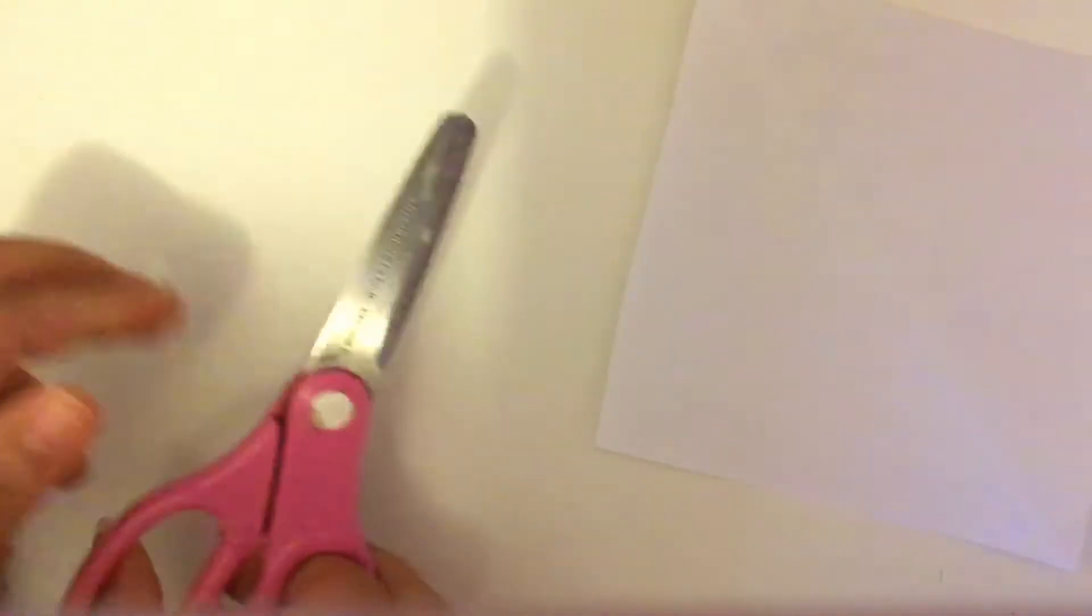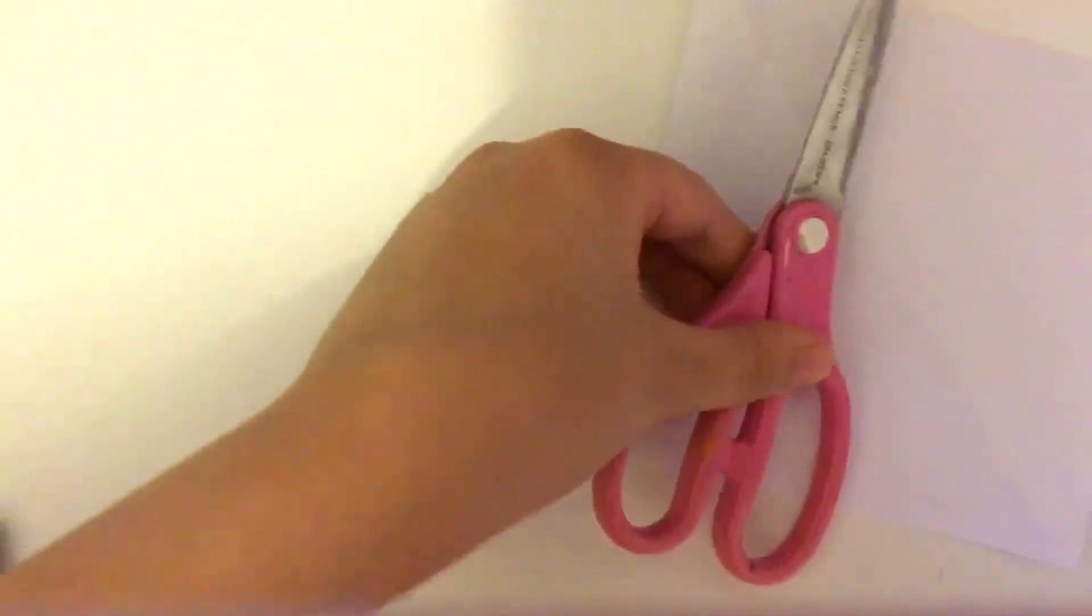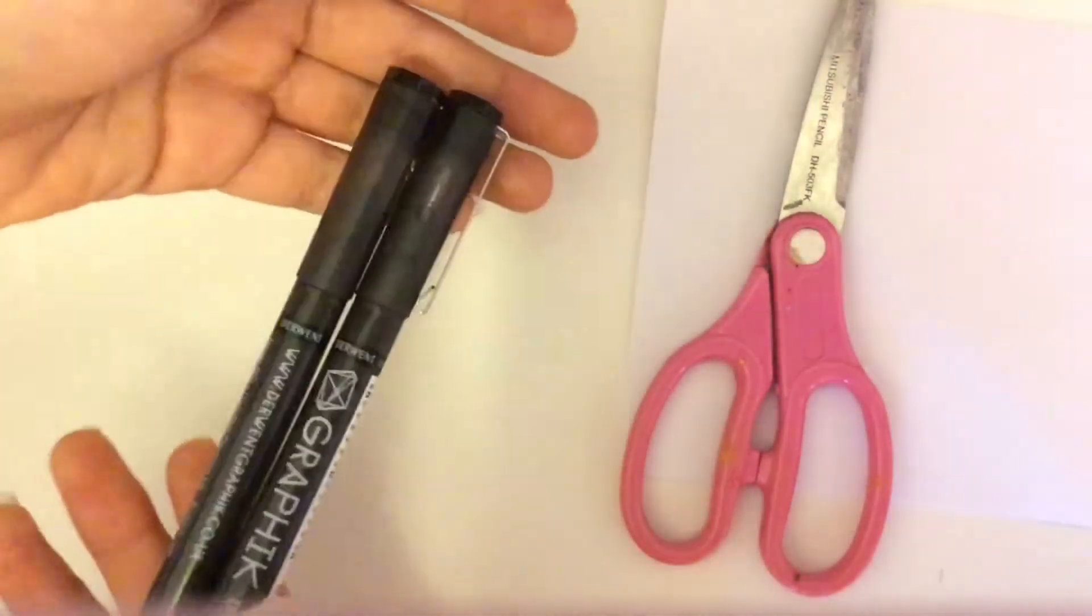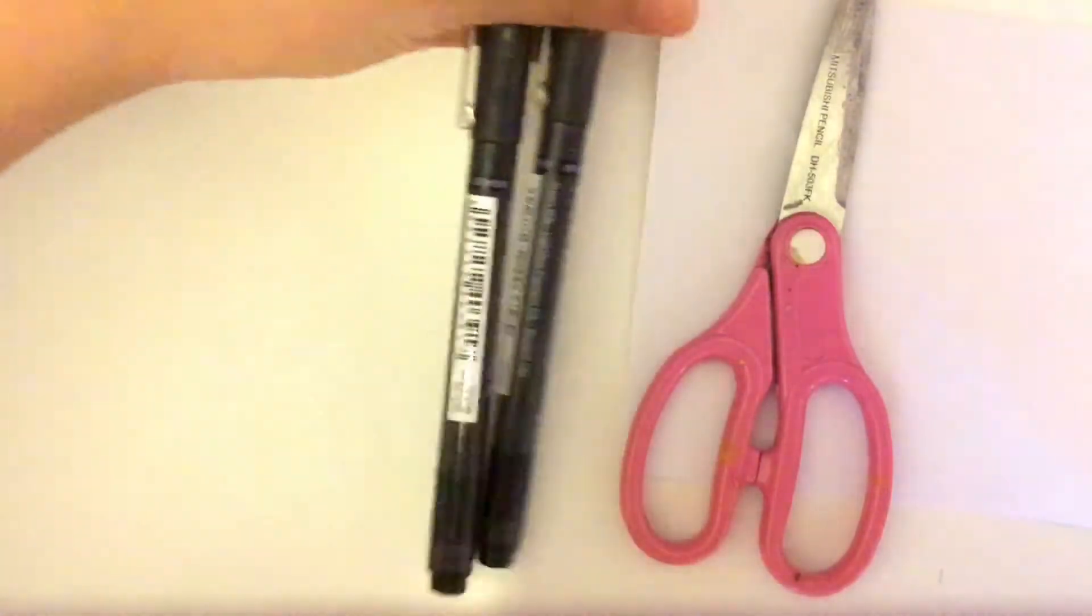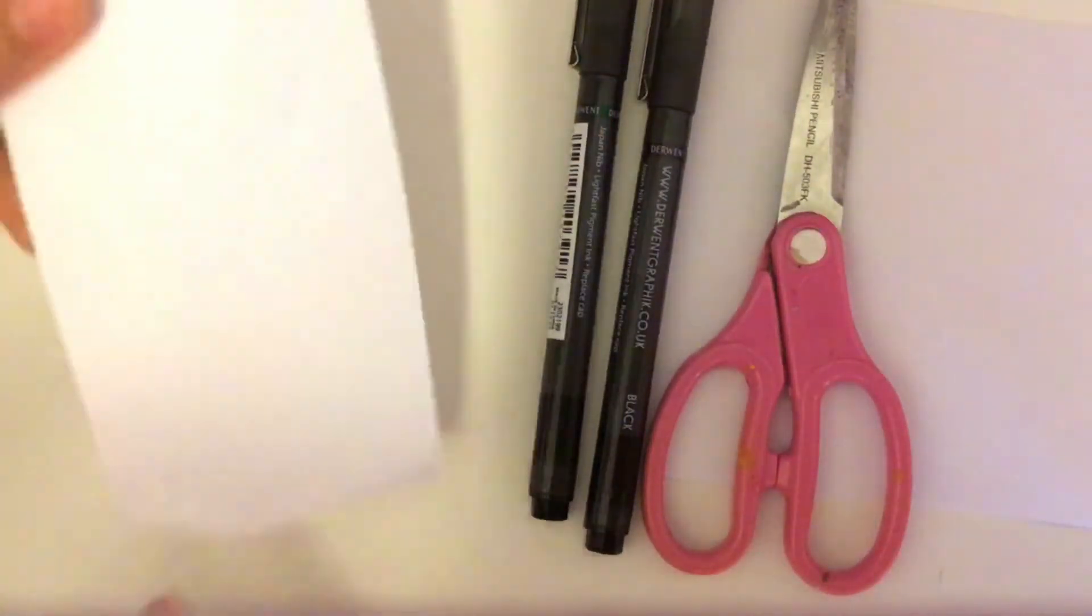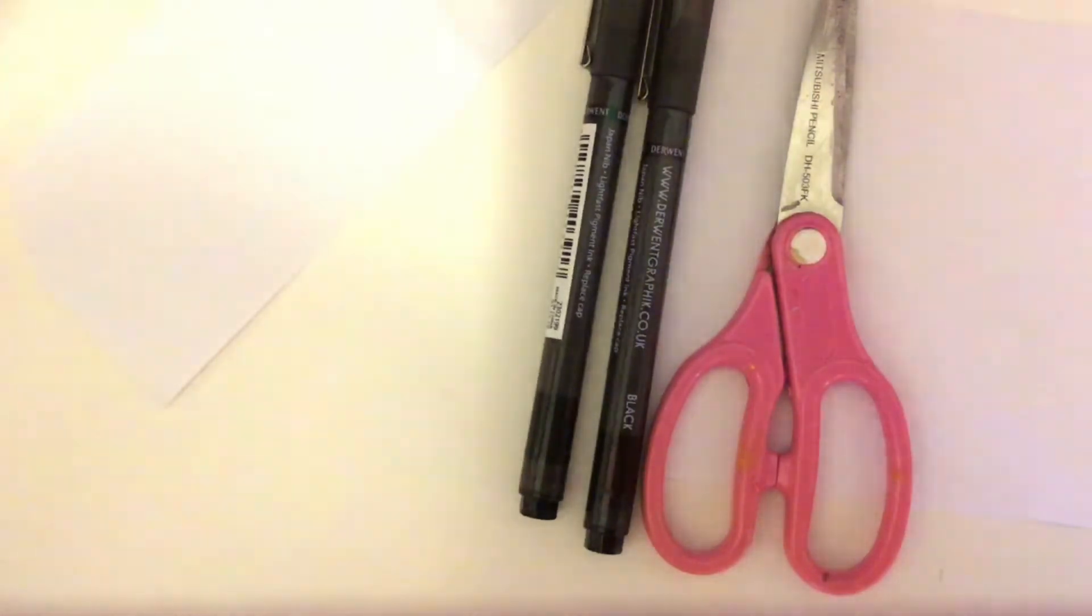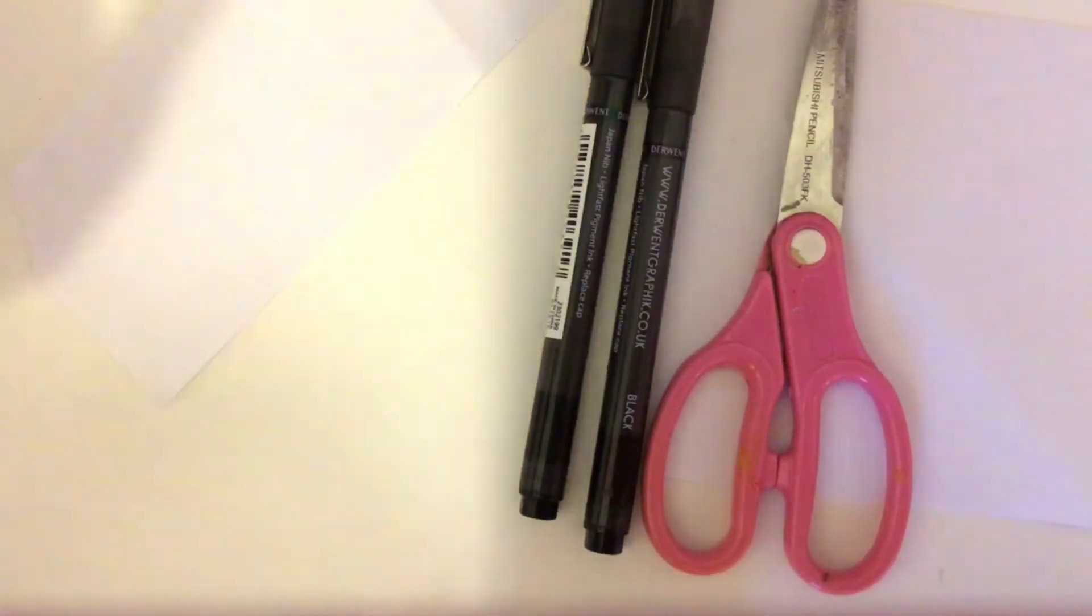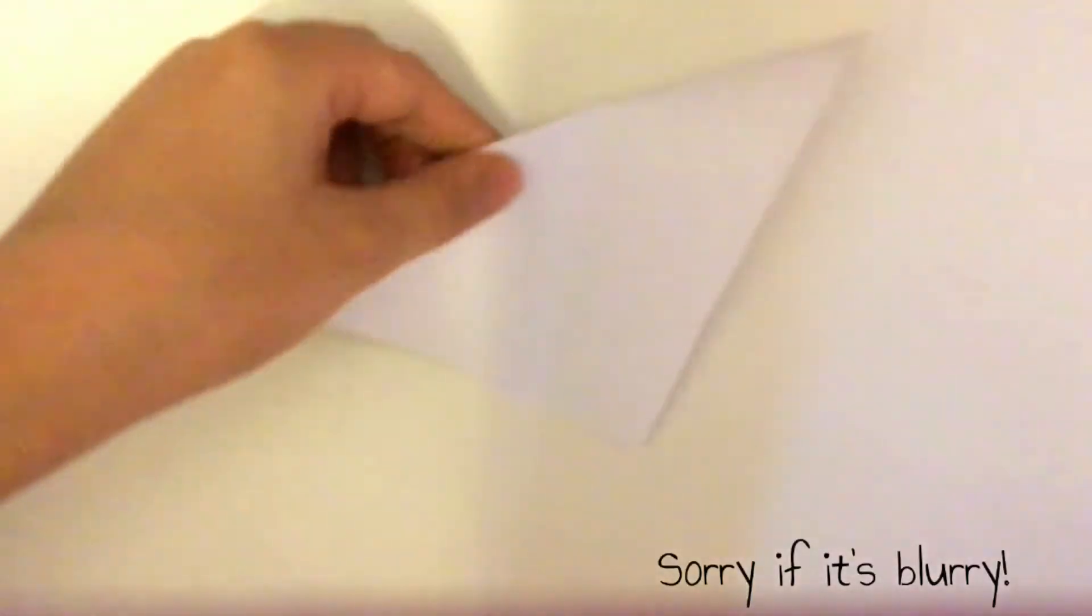some scissors, pens, scrap piece of paper, and the thing you want to design. Let's get started. Start off with your square piece of paper and fold it